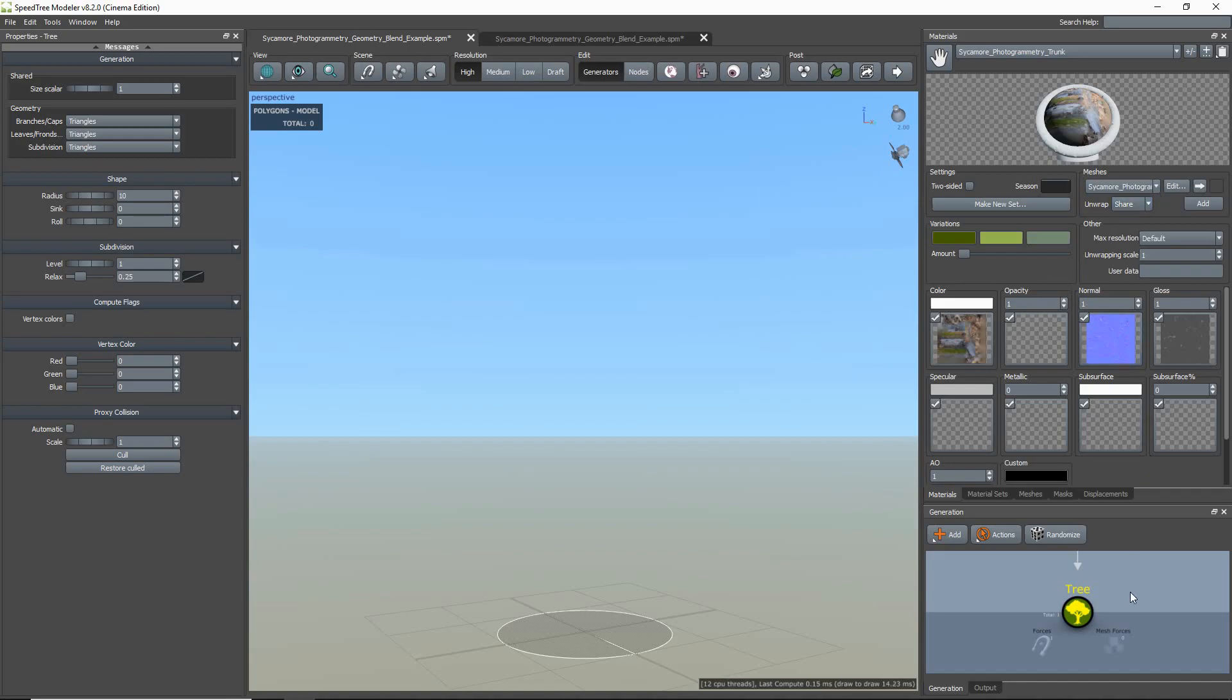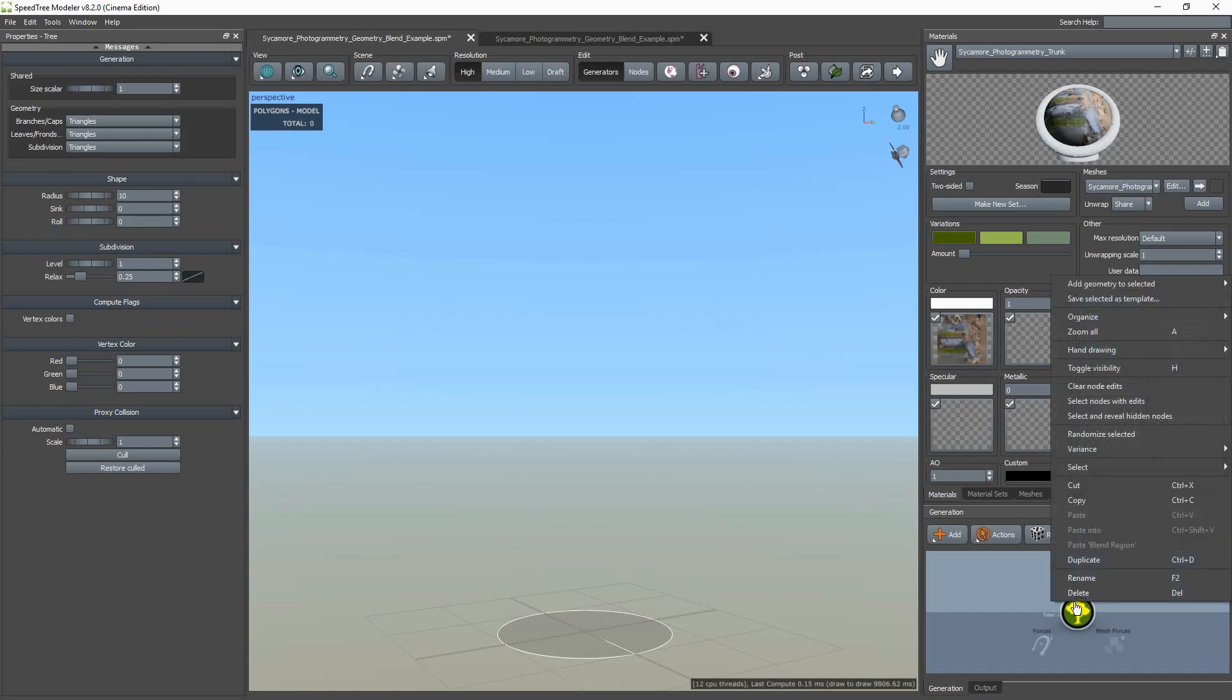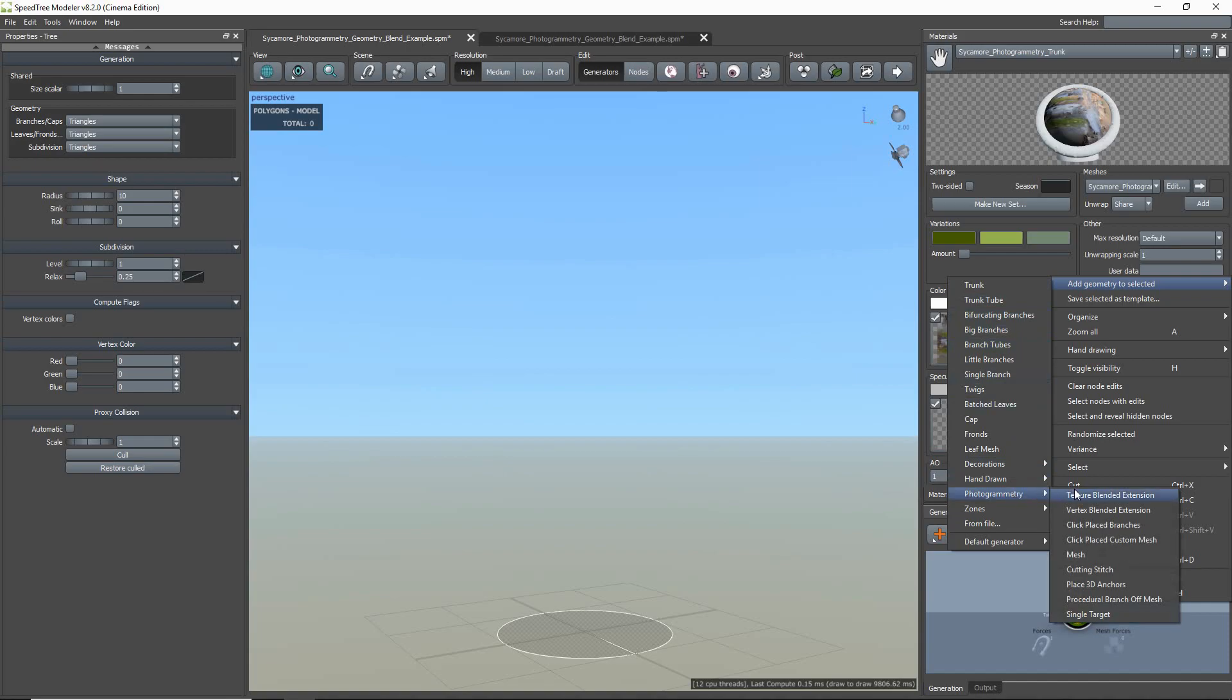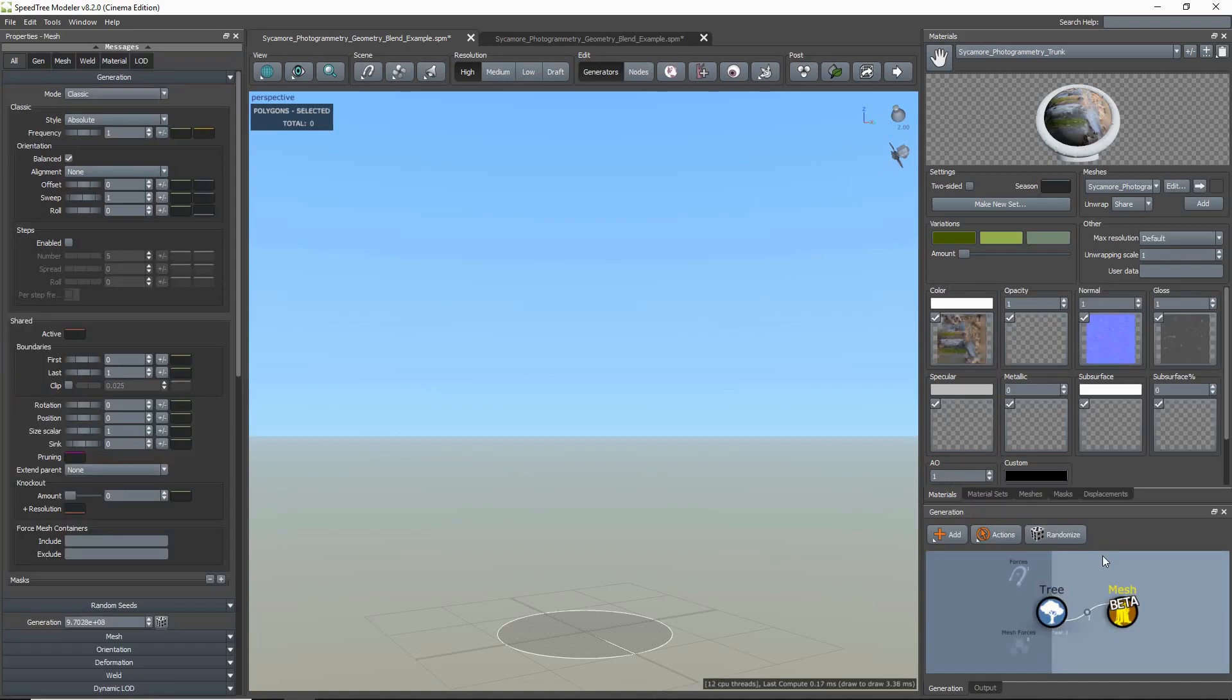Now that I have my assets imported, I can create a mesh generator, which incorporates a static mesh as part of the model. I'm going to add a mesh generator by right-clicking in the Generation Editor, go to Add Geometry, Photogrammetry Group, and then select the Mesh option.